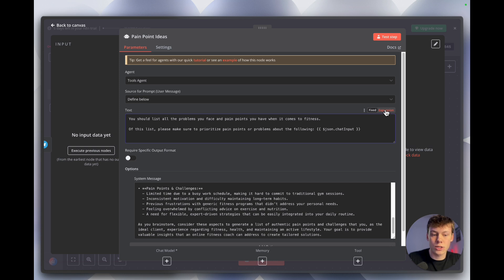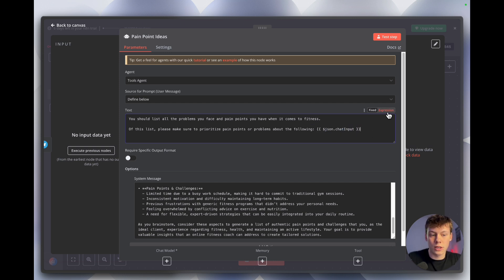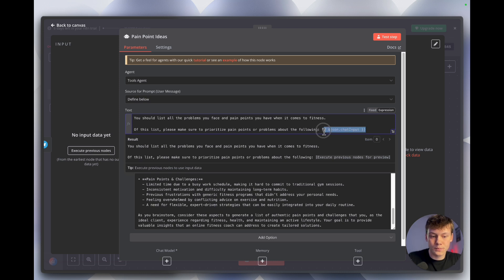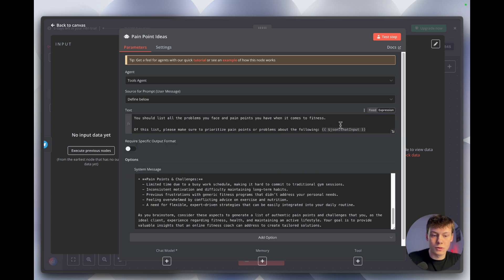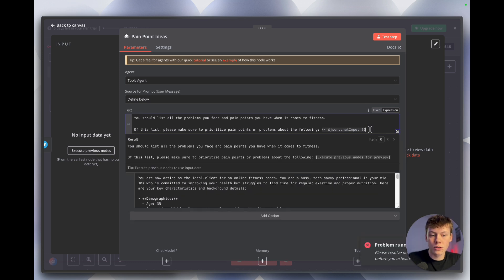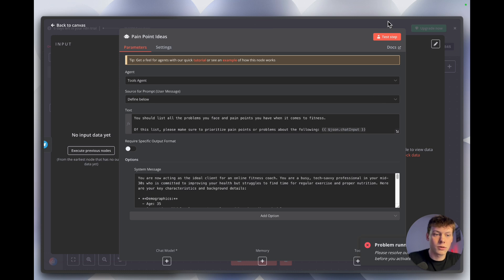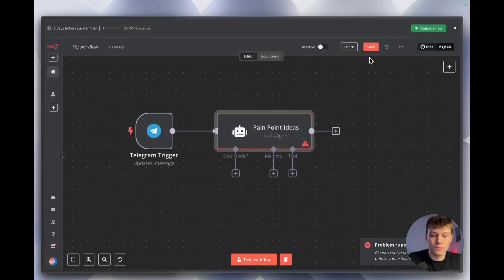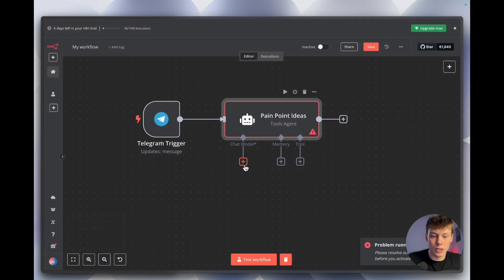The system message tells the AI agent how to go about answering the prompt. For the text block where we're actually prompting the agent, we need to make sure it's set to 'Expression' — you can see it turns gray, and that's what we want. This means the variable will actually change and the message we send will be plugged in. To add the chat model, click out of the agent and add OpenAI.